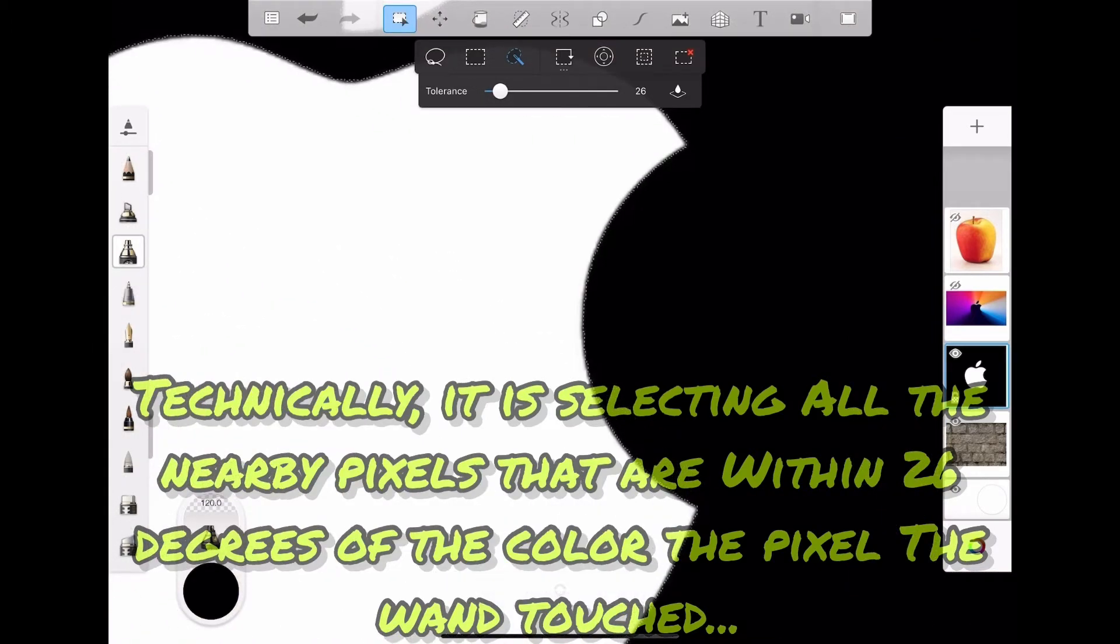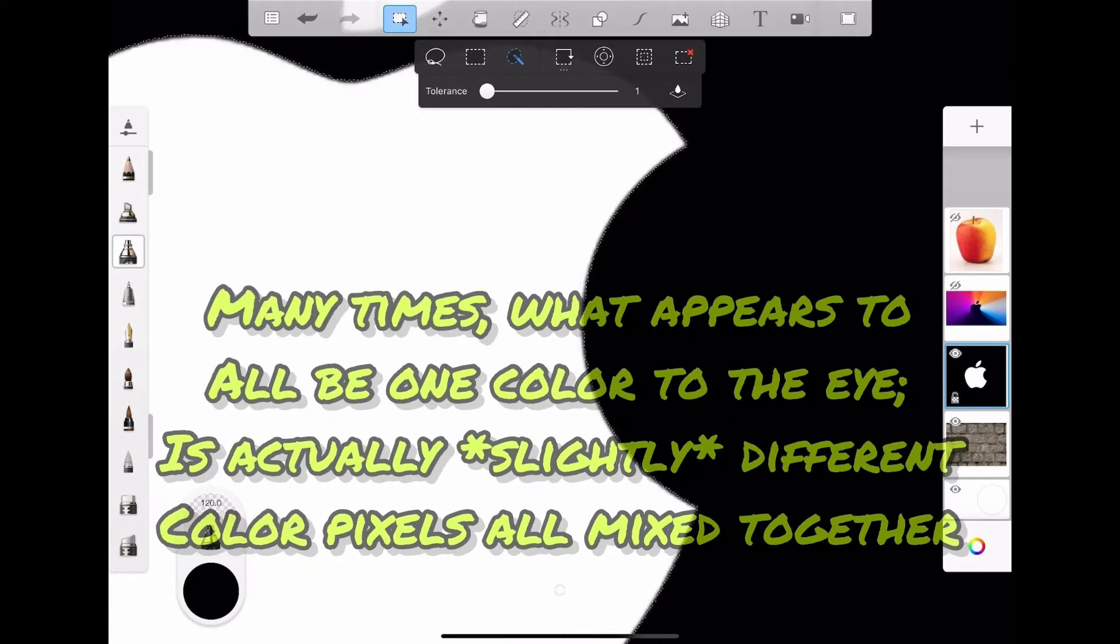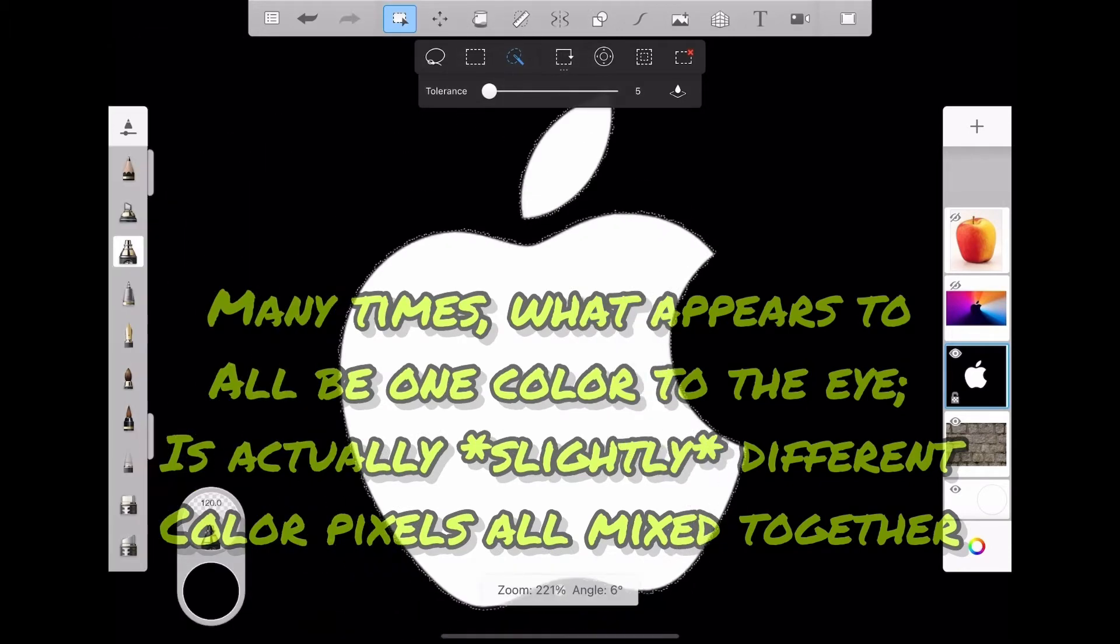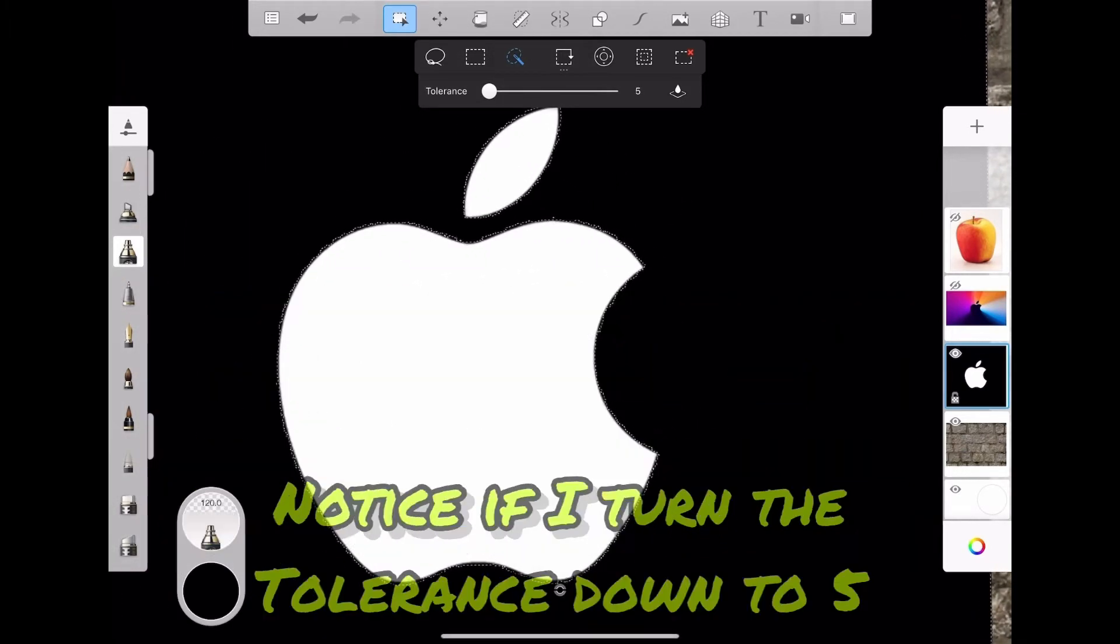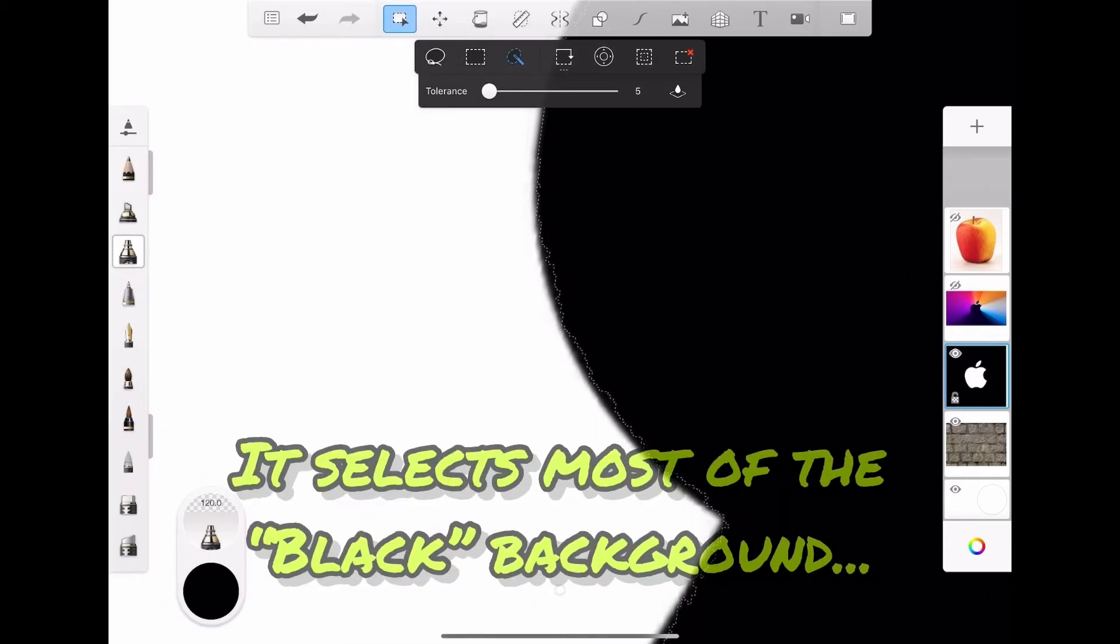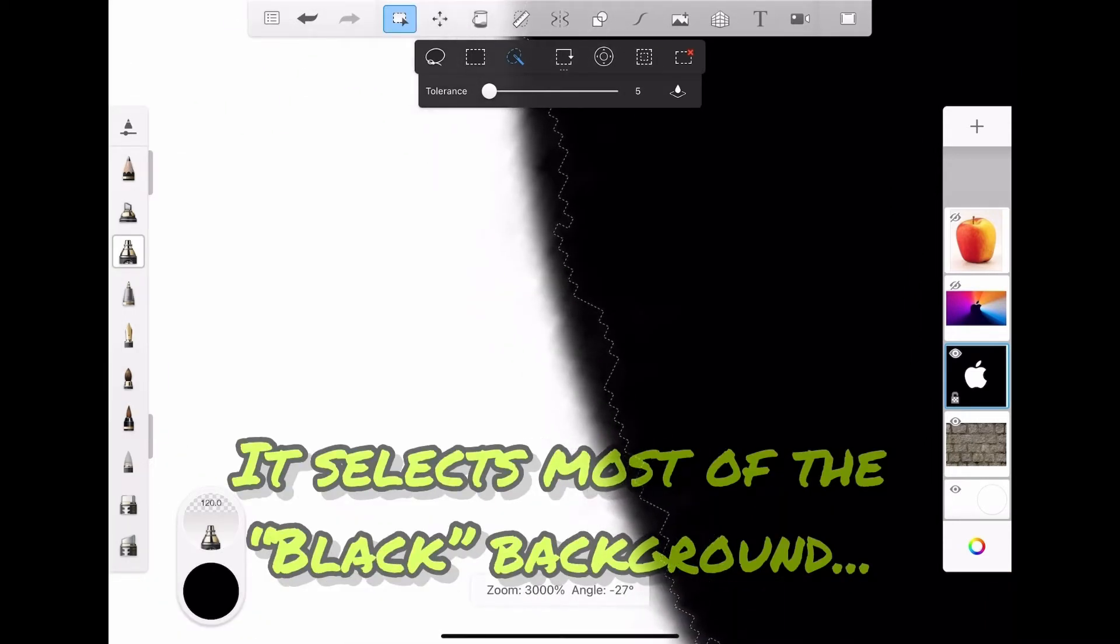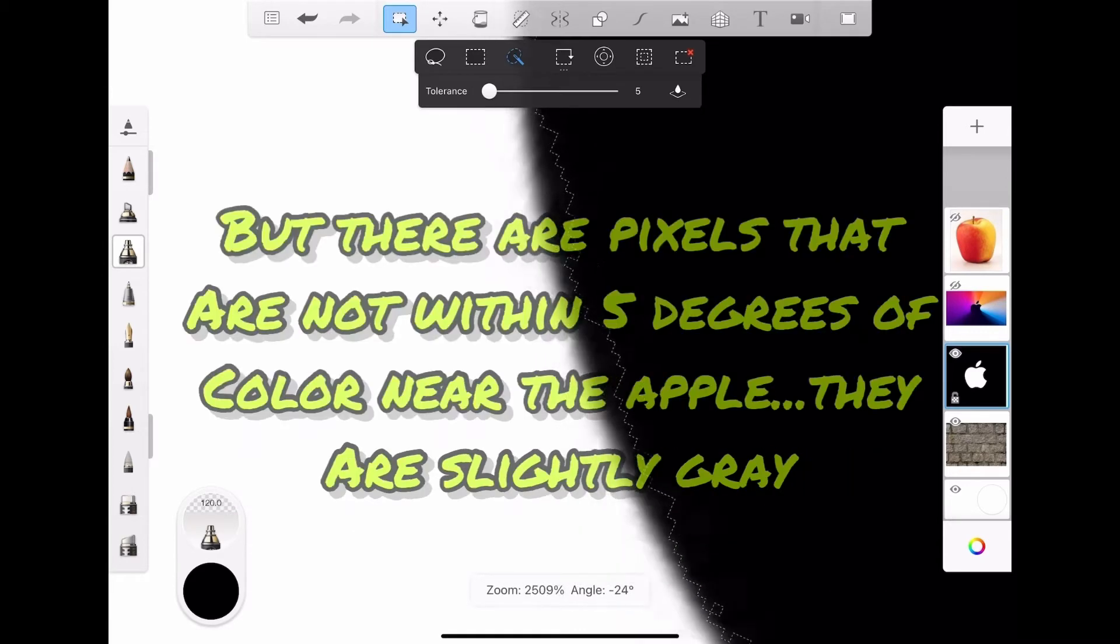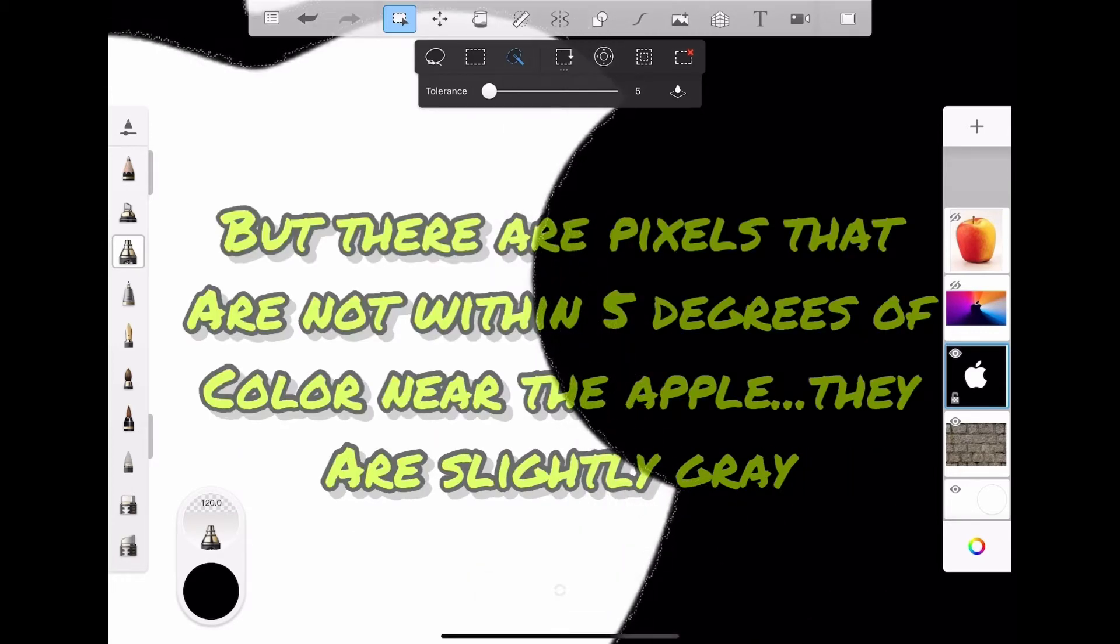Many times what appears to be all one color to the eye is actually slightly different color pixels all next to each other. Notice if I turn the tolerance down to five, it selects most of the black background, but there are pixels that are not within the five degrees of color near the apple.